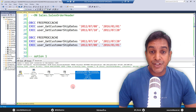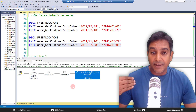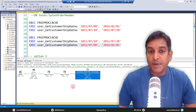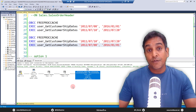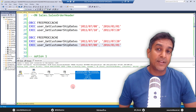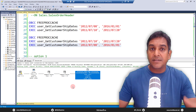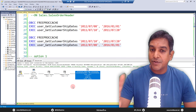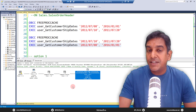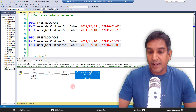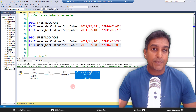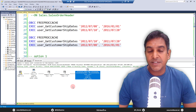You might be thinking: recompiling on every execution adds extra CPU pressure and cycles — and you're not wrong. That is the trade-off. With parameter sniffing there's no free lunch. If you want the best execution plan each time, there is a sacrifice in CPU overhead in exchange for performance improvement in query execution. This topic is much bigger than this short demo; the purpose was to give a quick explanation of what the concept is, what the problem is, and what an easy fix looks like with OPTION RECOMPILE.